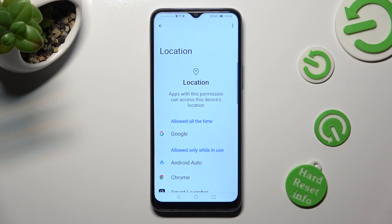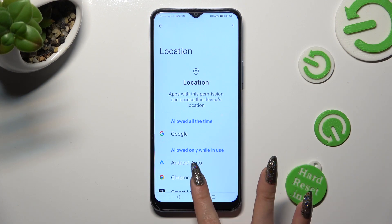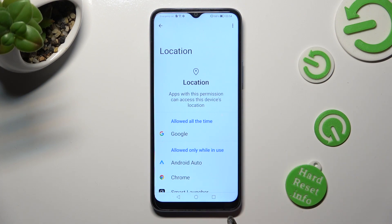Then select one of your apps and click on it, in my case Chrome.